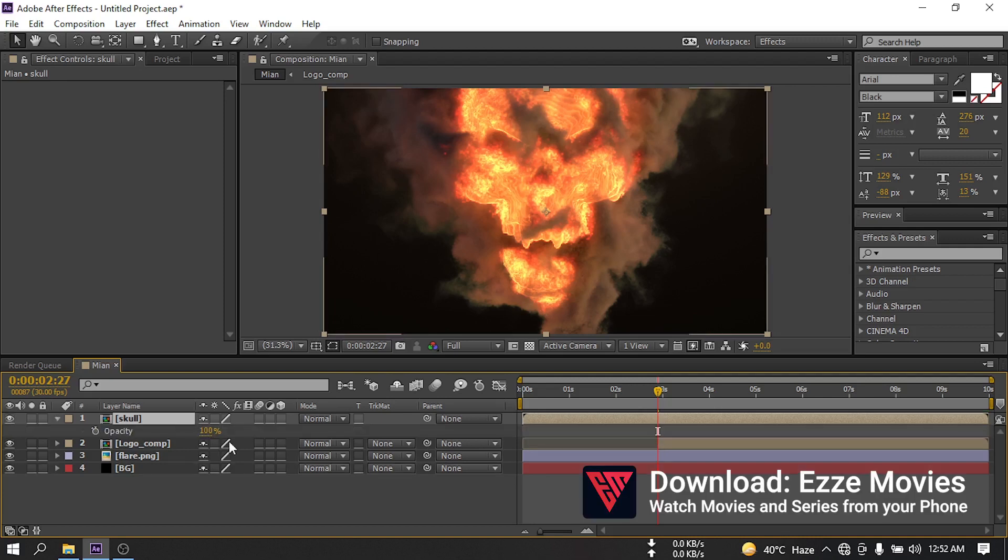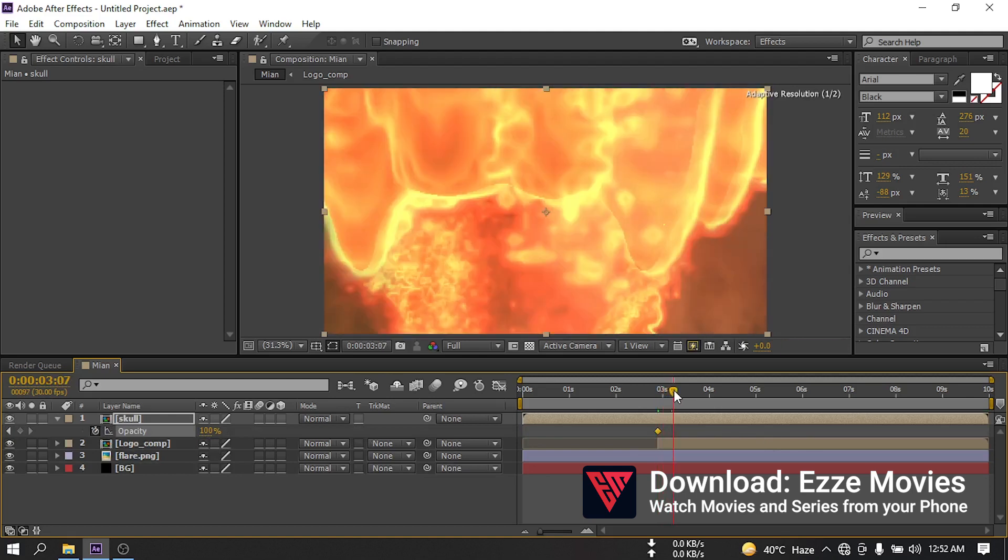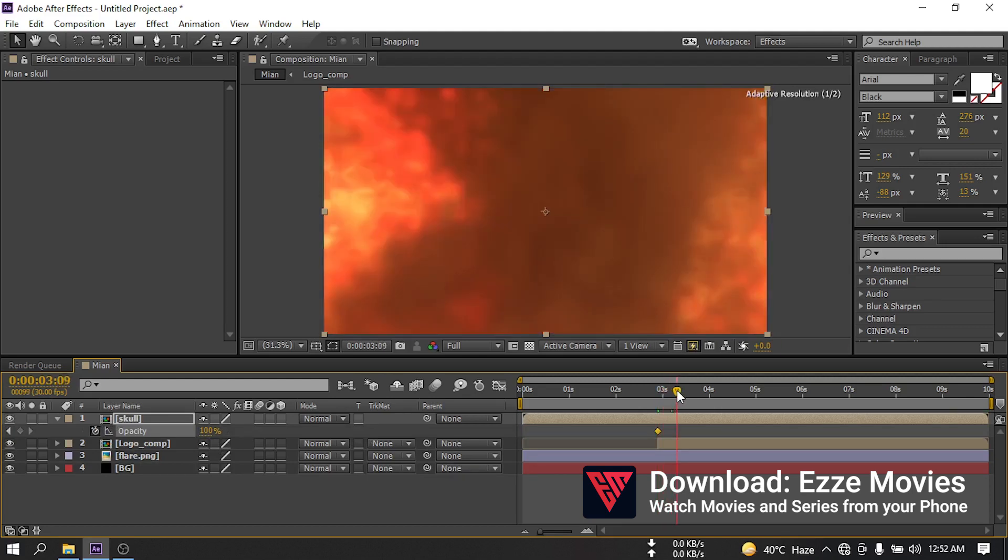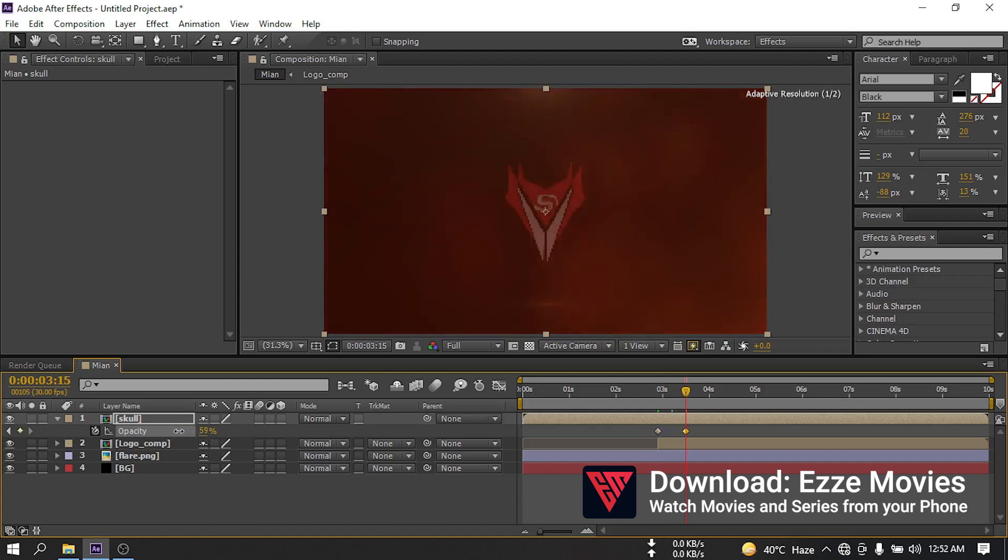Now press T, open opacity, create a keyframe here. Go to around something like this point and make it 0.